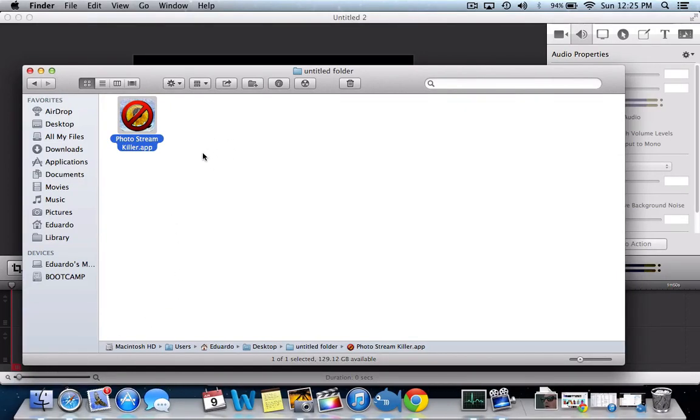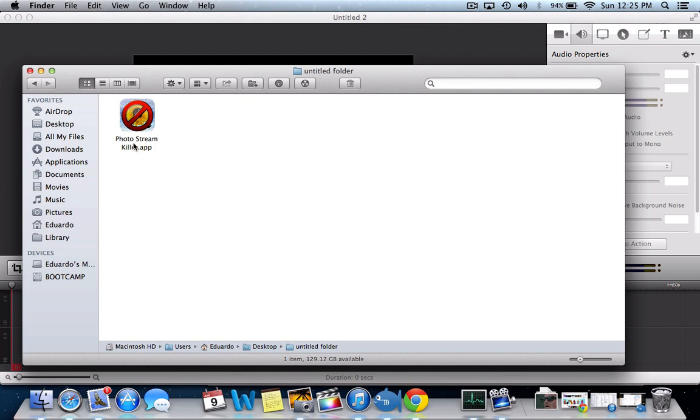I got this little app that I made called Photostream Killer. What this app does is close Photostream.